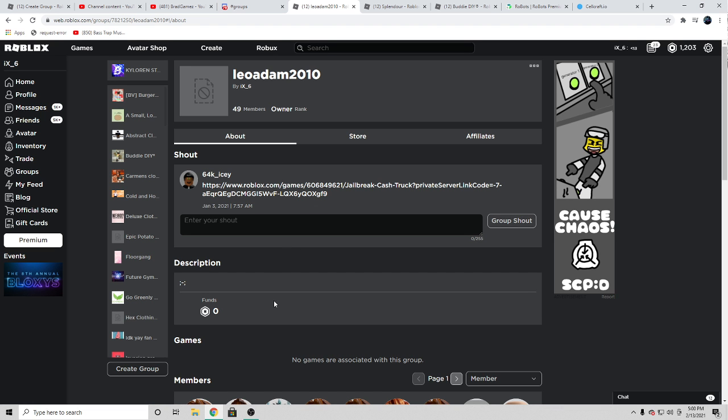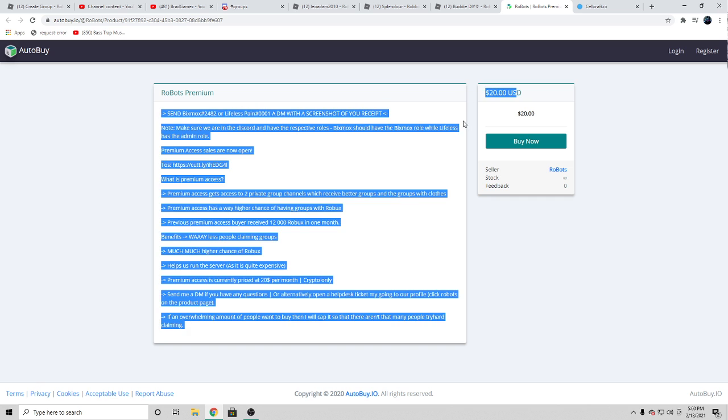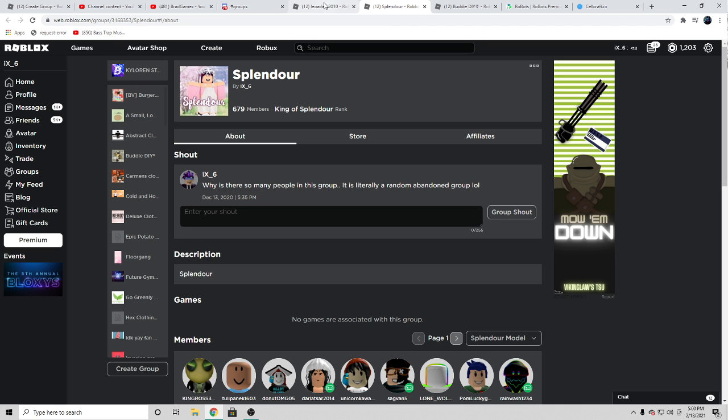Thank you guys for watching this video. Also, I think Robots premium is a very good investment because it's only $20 a month and you can claim groups just like these.